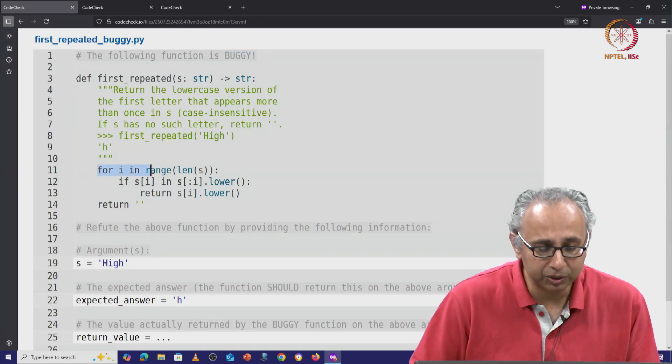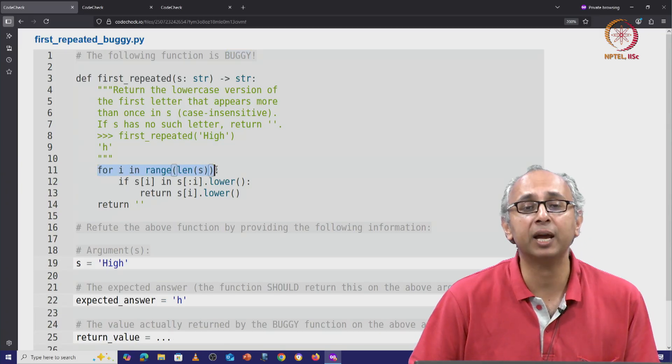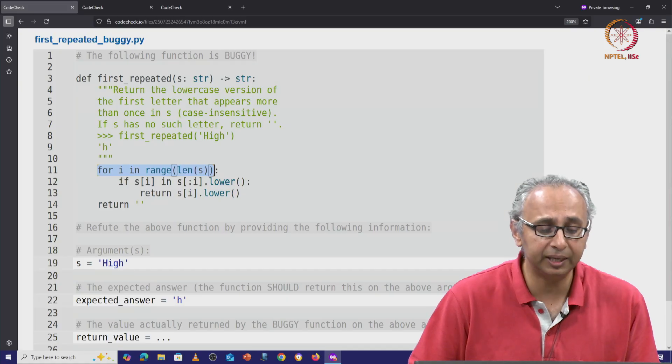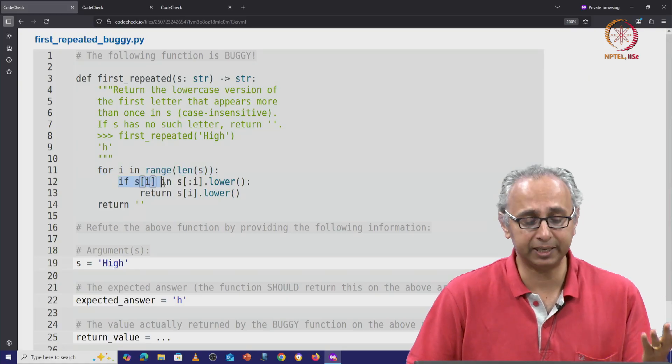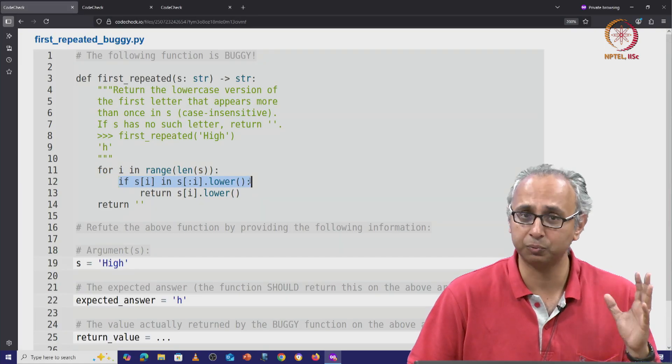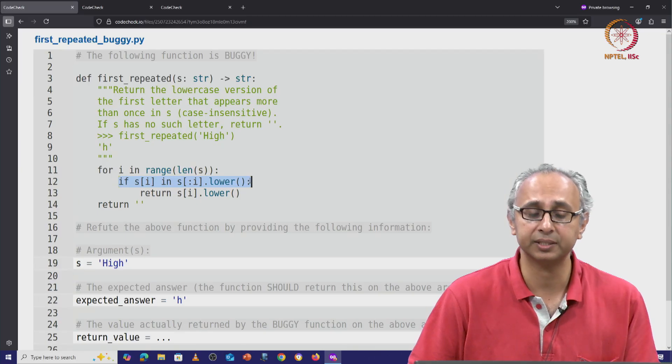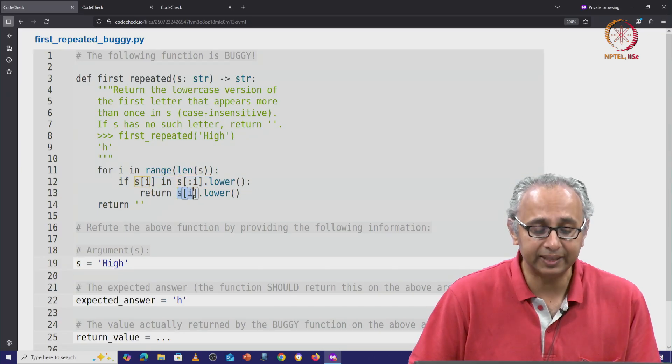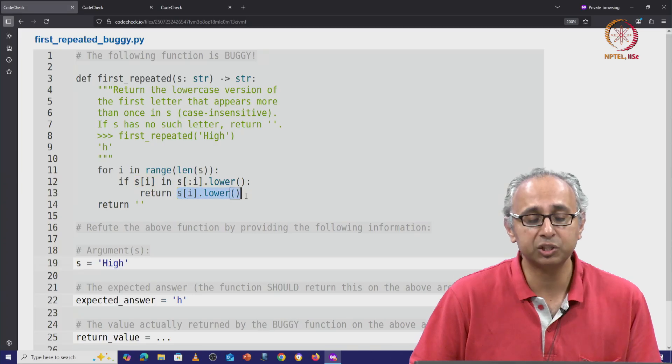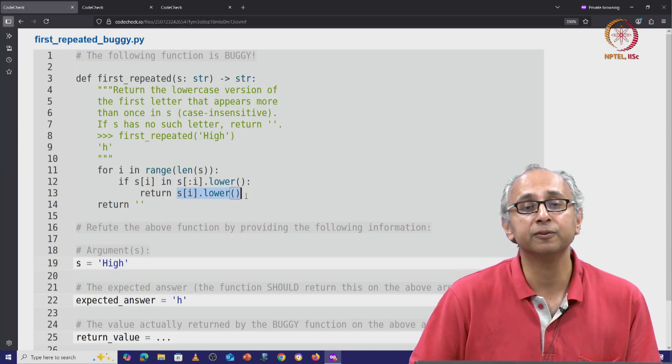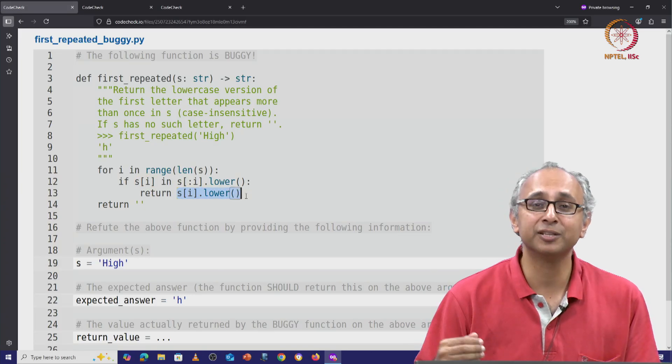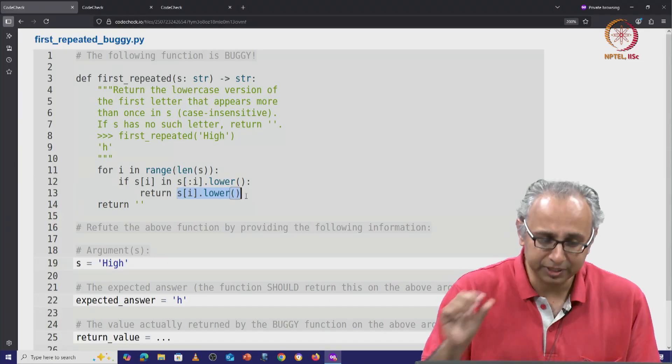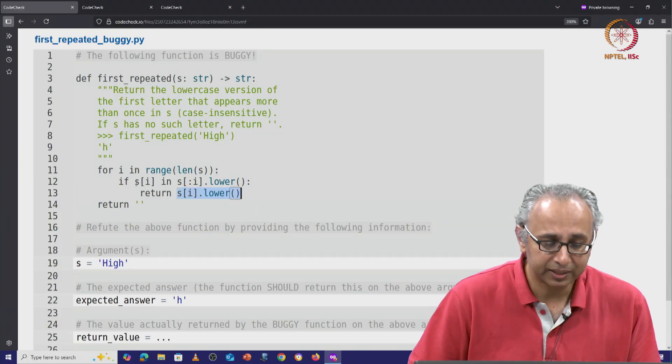Well, it appears to be using pattern 1. We are trying all indices i, and if we find a repeated letter at index i—that is what this condition is saying—then we want to return that letter at index i but its lowercase version. So you see, this is iterate until success. Now, what is the success condition?